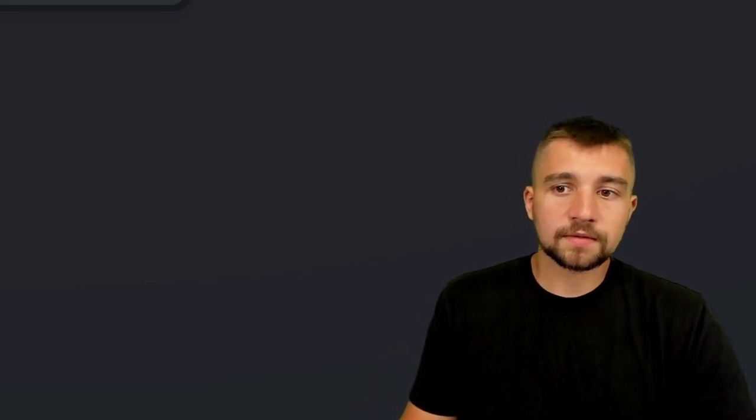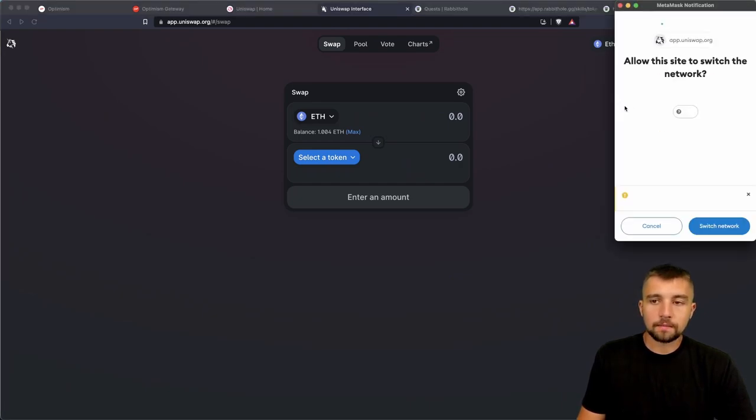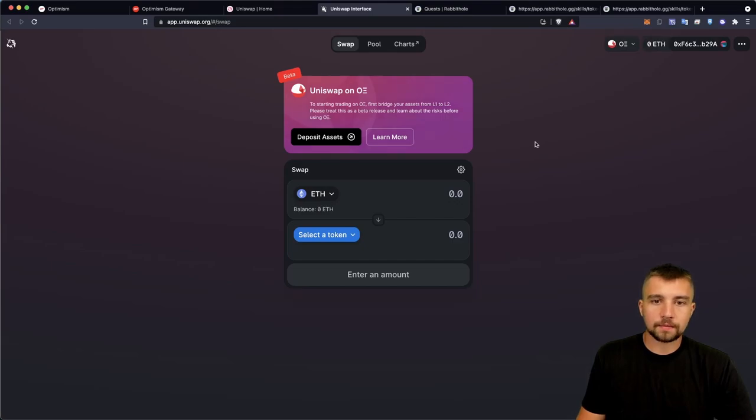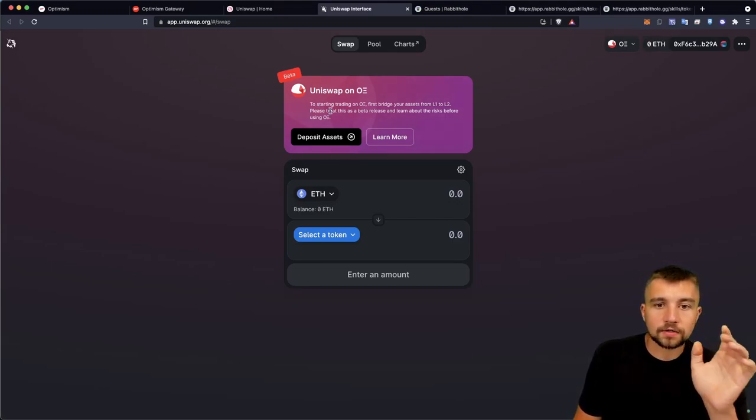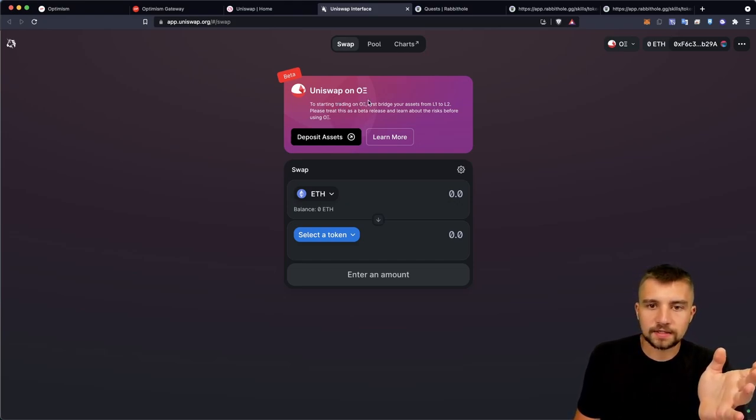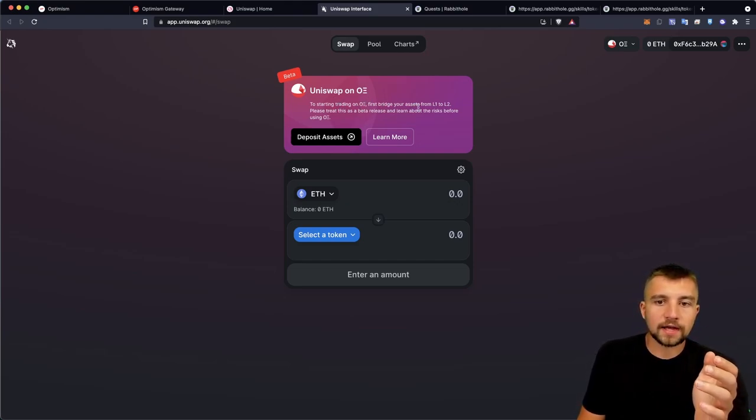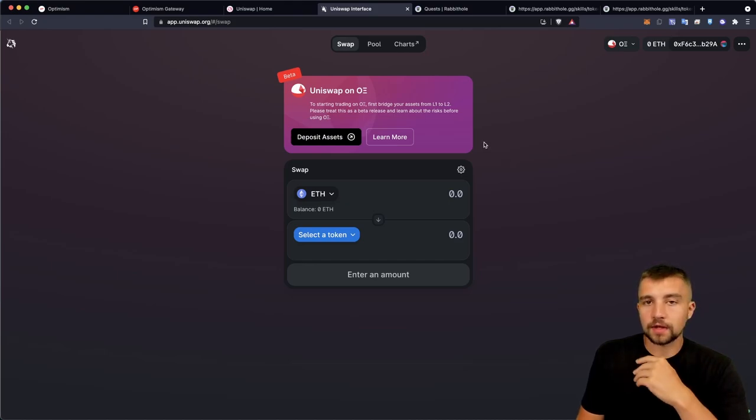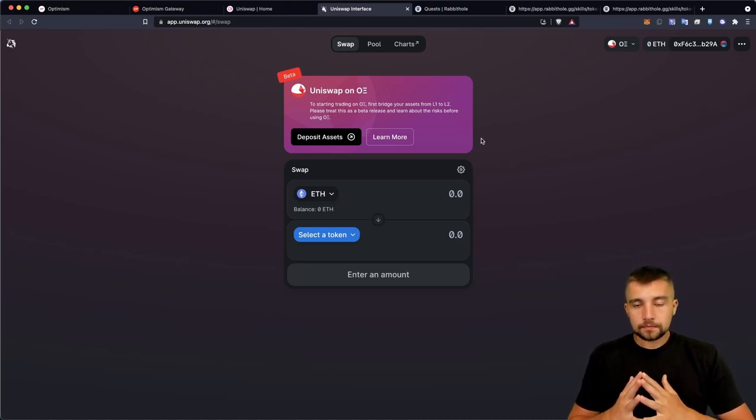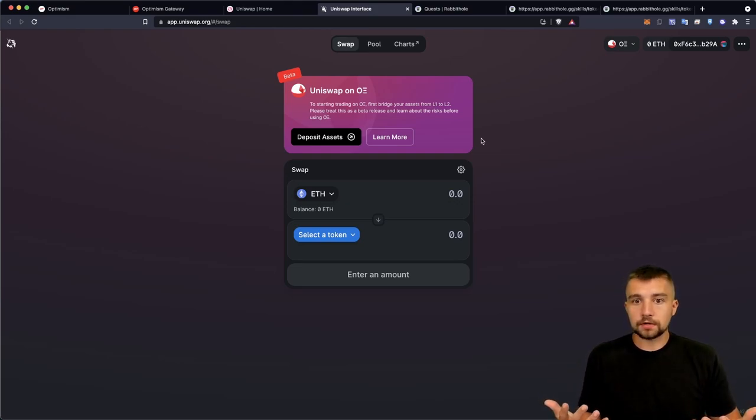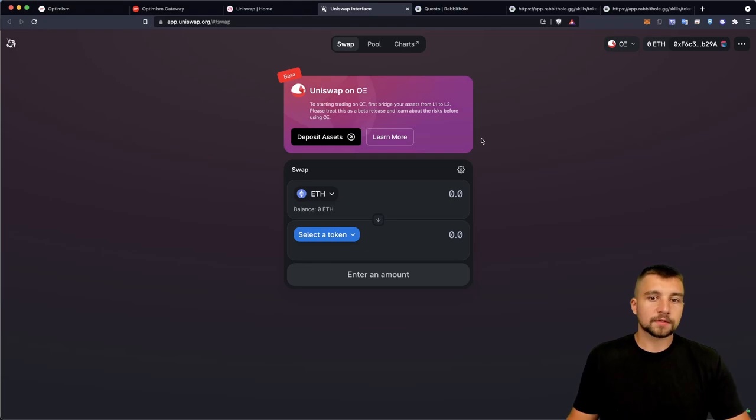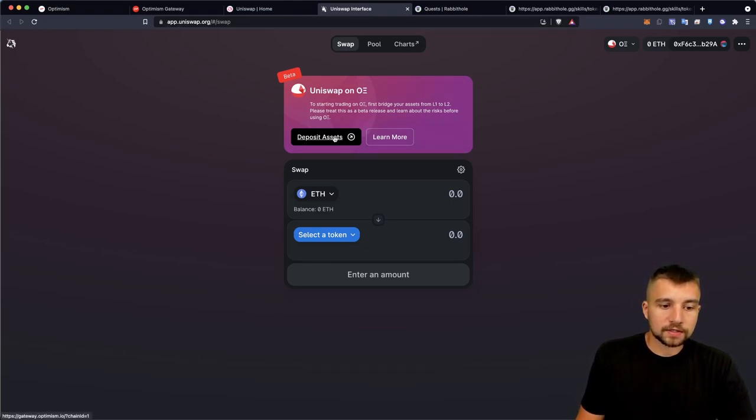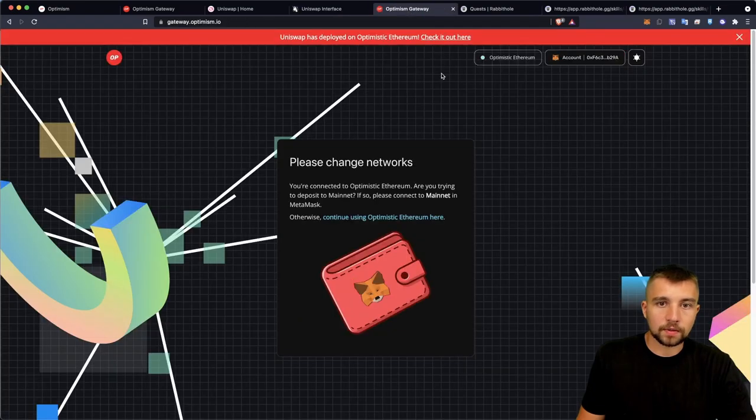Uniswap is now supporting Optimism and Arbitrum. We will talk about Arbitrum in a future video, but today we are focused on Optimism, a layer 2 solution in beta. Start trading on something that looks like Elon Musk named it. You gotta bridge your assets from layer 1 to layer 2. That's what L1 and L2 mean.